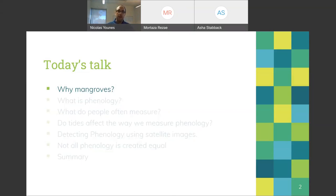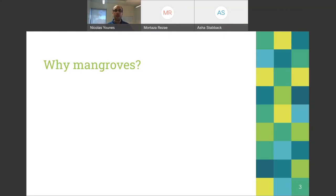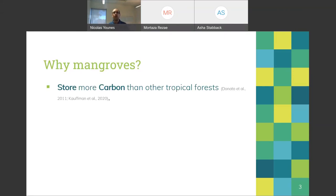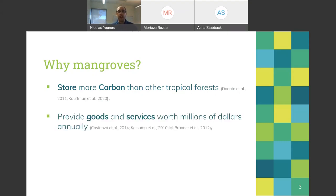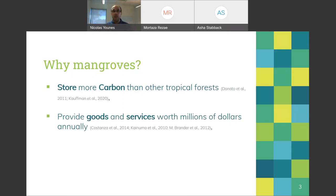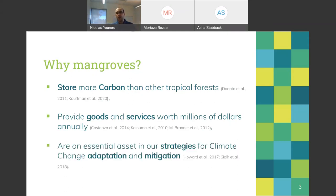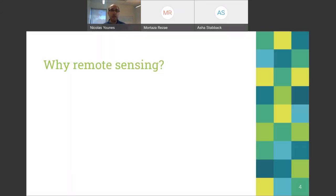Why mangroves? Mangroves are some of the most important ecosystems worldwide in terms of carbon storage. They are known to store more carbon than many other tropical ecosystems, including wet forests in the Amazon and throughout Africa. They provide goods and services worth millions of dollars every year and are crucial for our adaptation strategies against climate change.